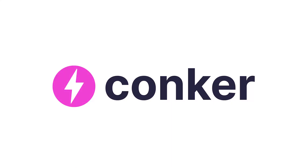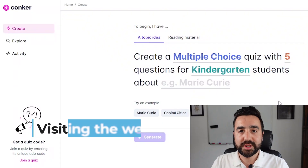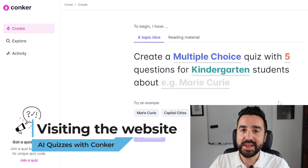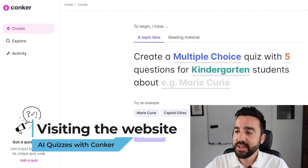The name of the tool we're looking at today is called Conker and we can access it by visiting conquer.ai. Once we're at the website, the first thing we see is how we make a quiz.